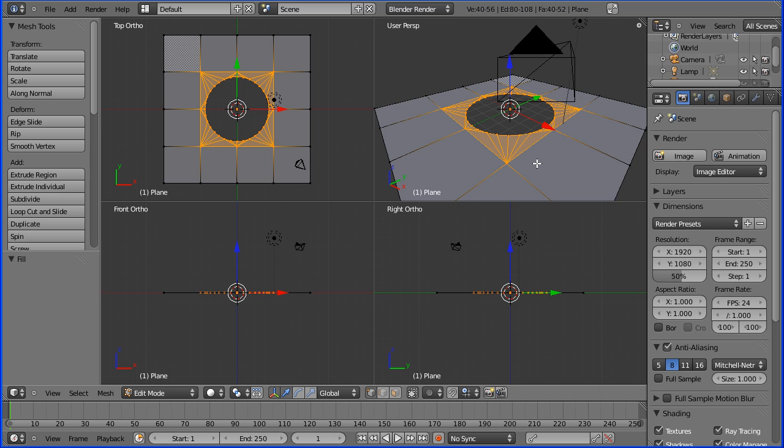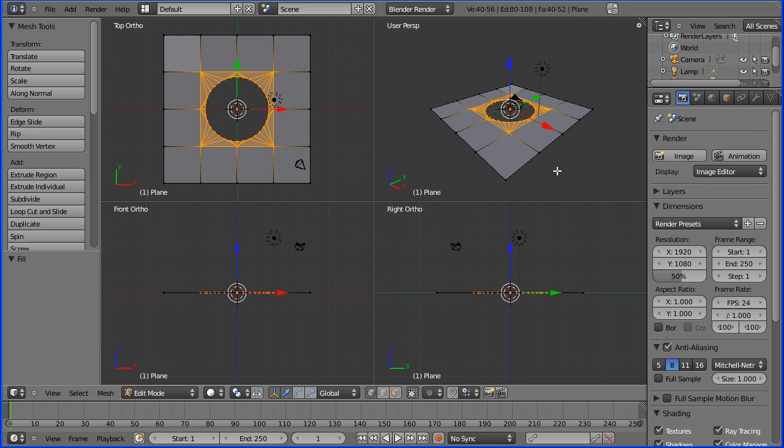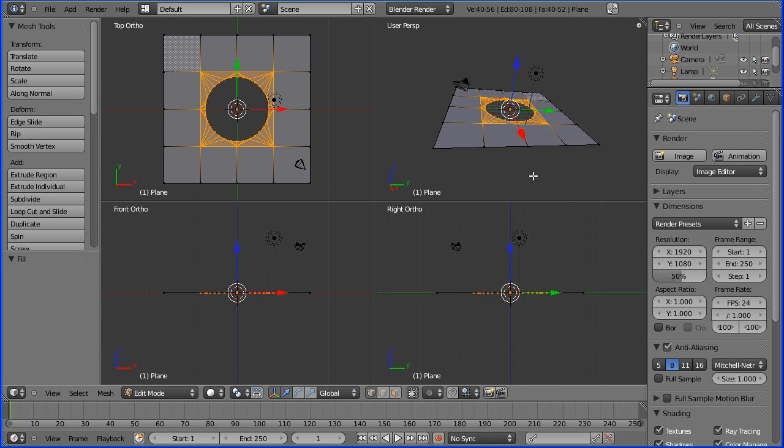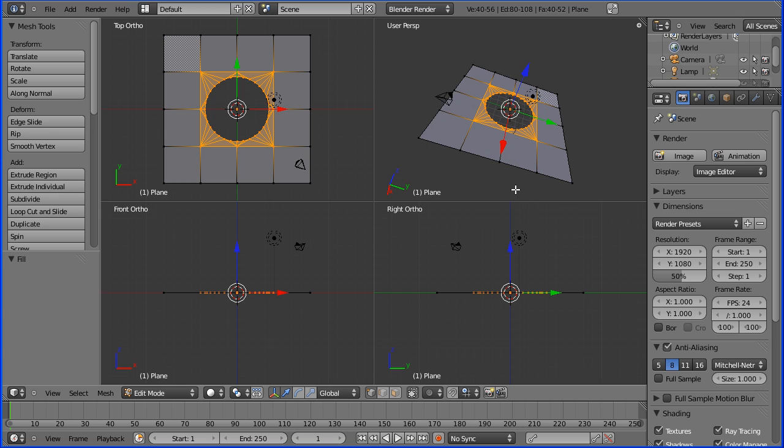I'll switch to perspective view and zoom out a bit - there's a plane with a hole in it.